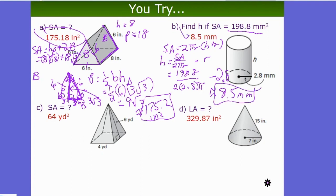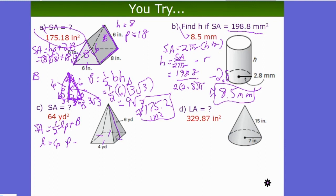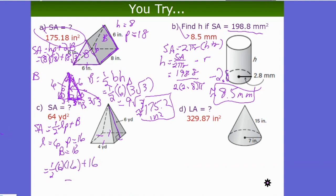U-try C: surface area of a regular square pyramid with base side 4 yd and slant height 6 yd. SA = ½LP + B = ½ × 6 × 16 + 16 = 64 square yards. This matches the earlier worked example.